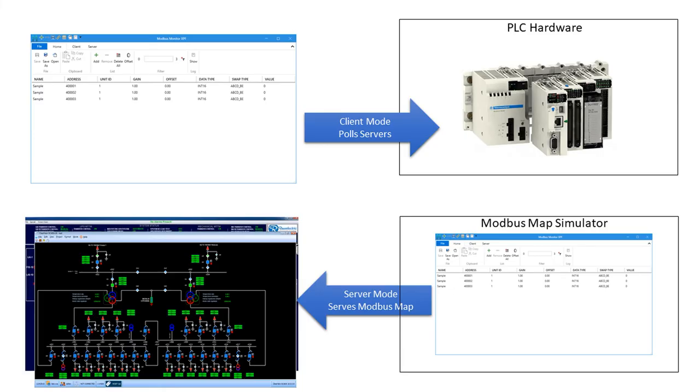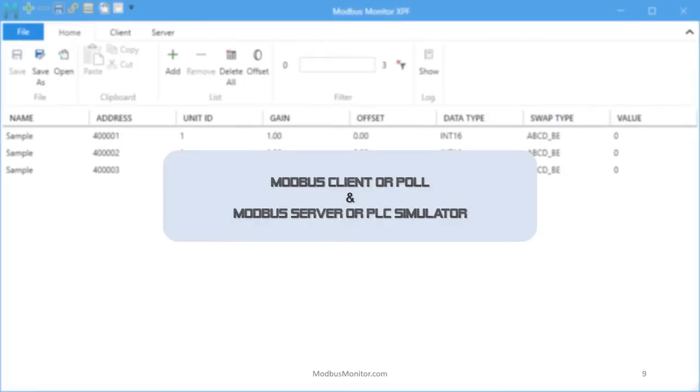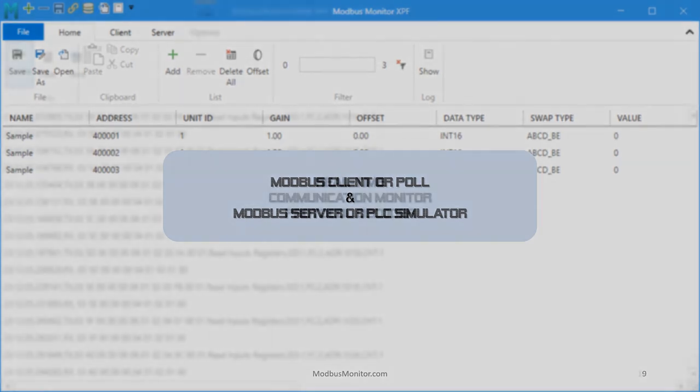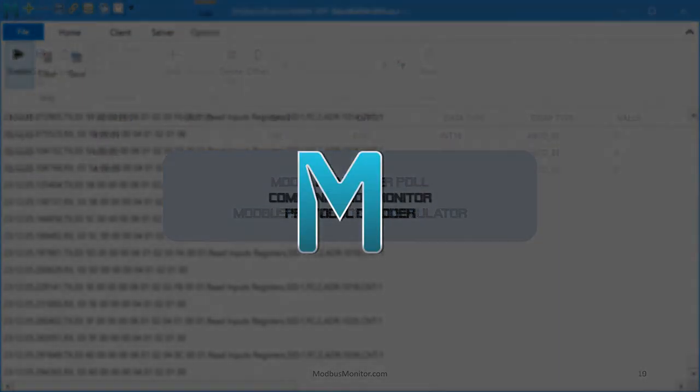All right, this is a quick look at Modbus Monitor XPF Windows software. Hope you'll give it a try. Let me know in the comments which videos would be helpful to make next. If you want to see more videos like this in the future, please consider subscribing. All right, this is all I have for you today. I hope you enjoyed. See you next time. Bye.